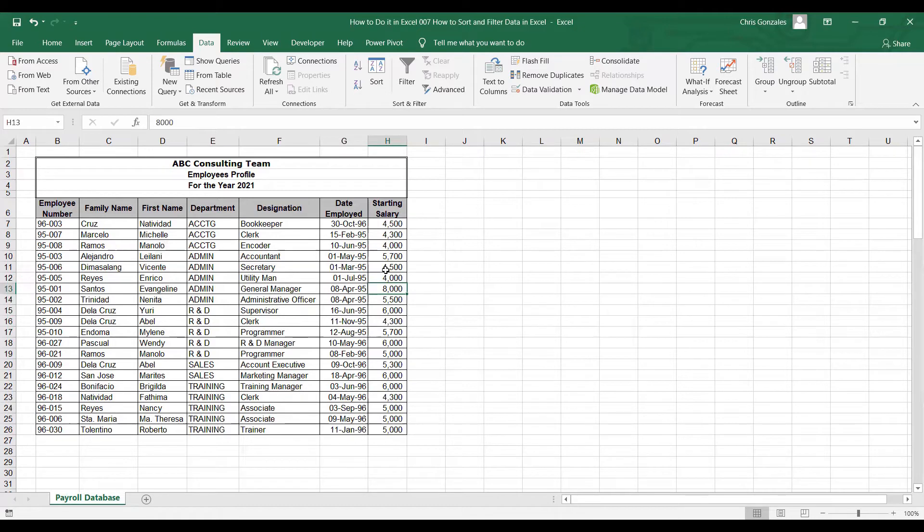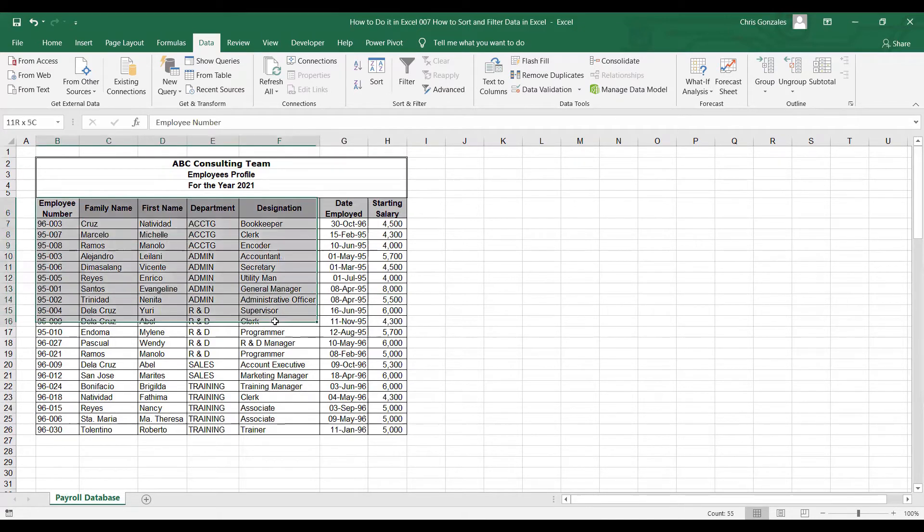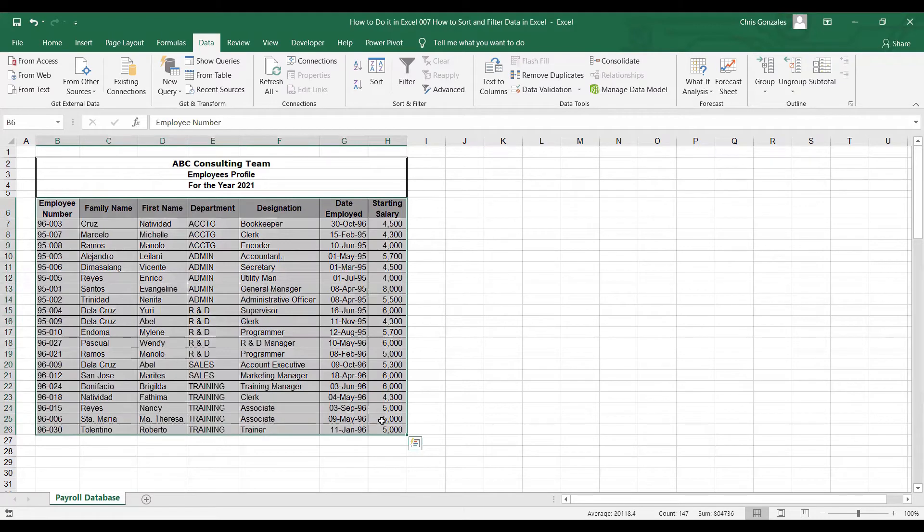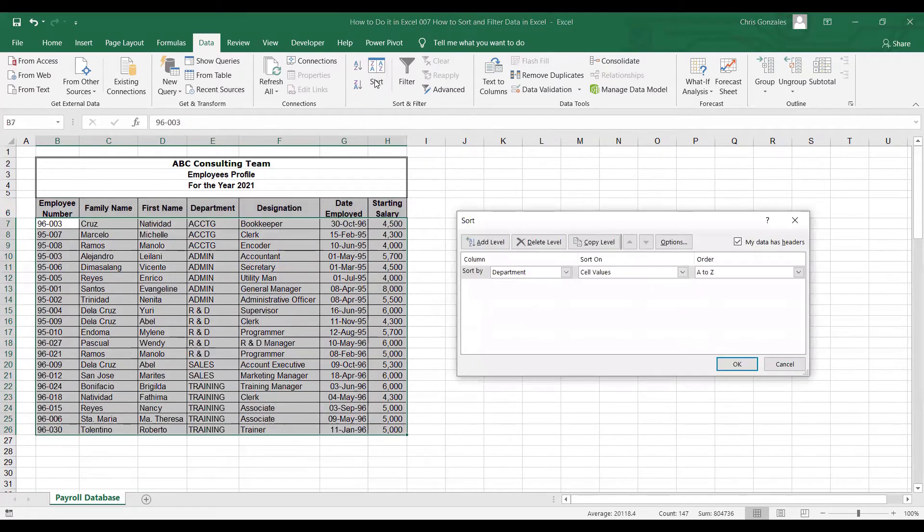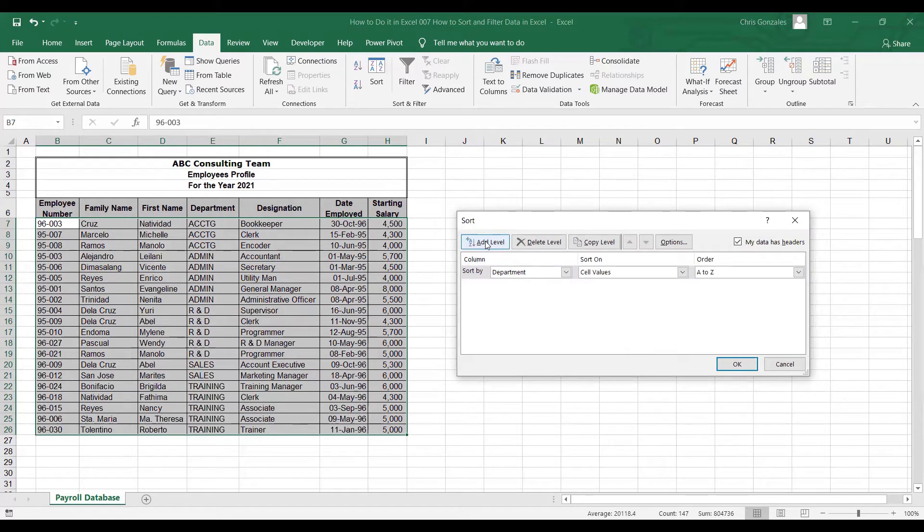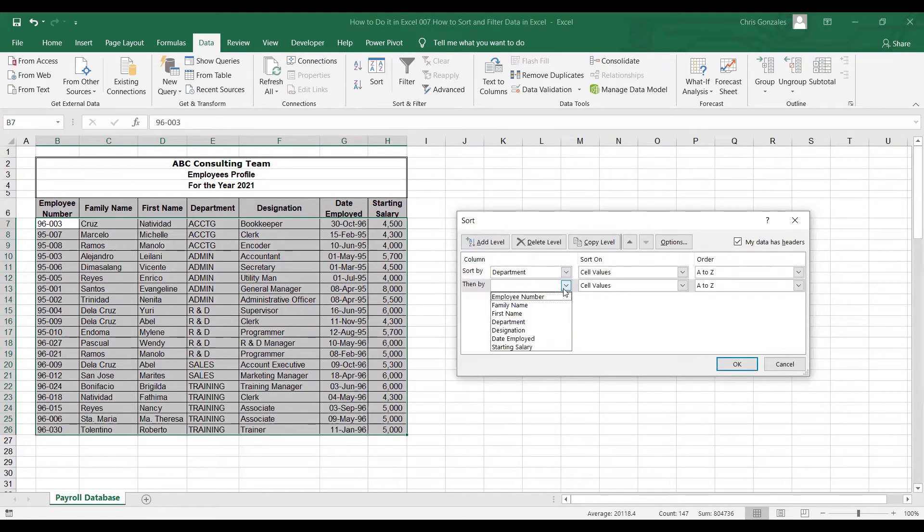So, how do we do that? First, you need to highlight the table. Let's go back to sort button. We don't need to remove existing sort here. We can simply click the add level button and change this into starting salary.